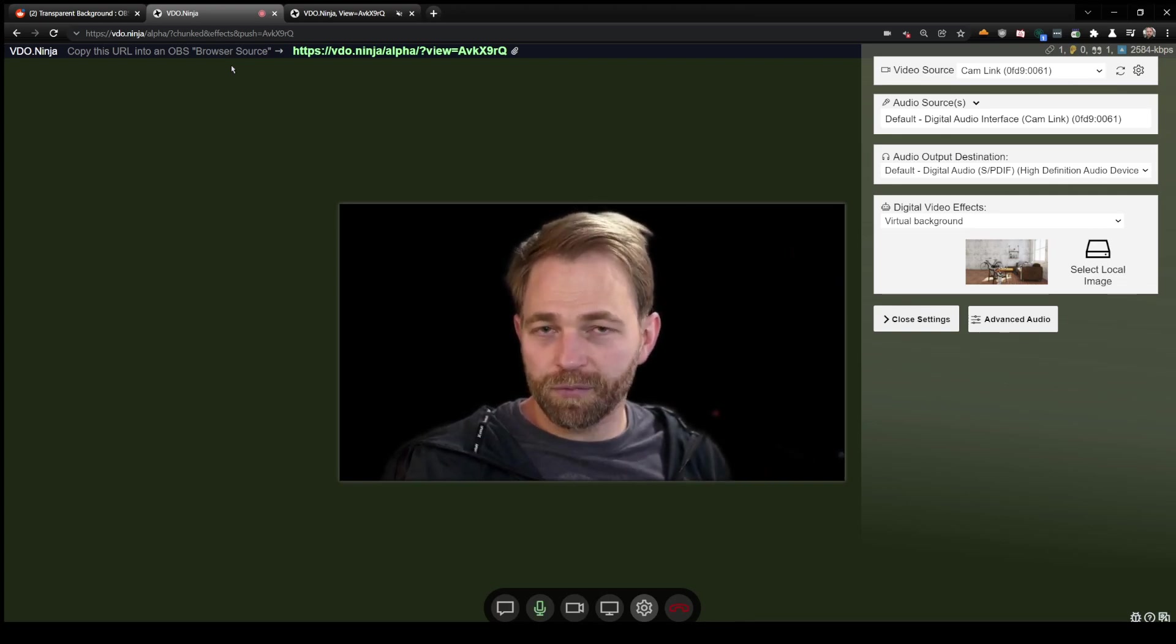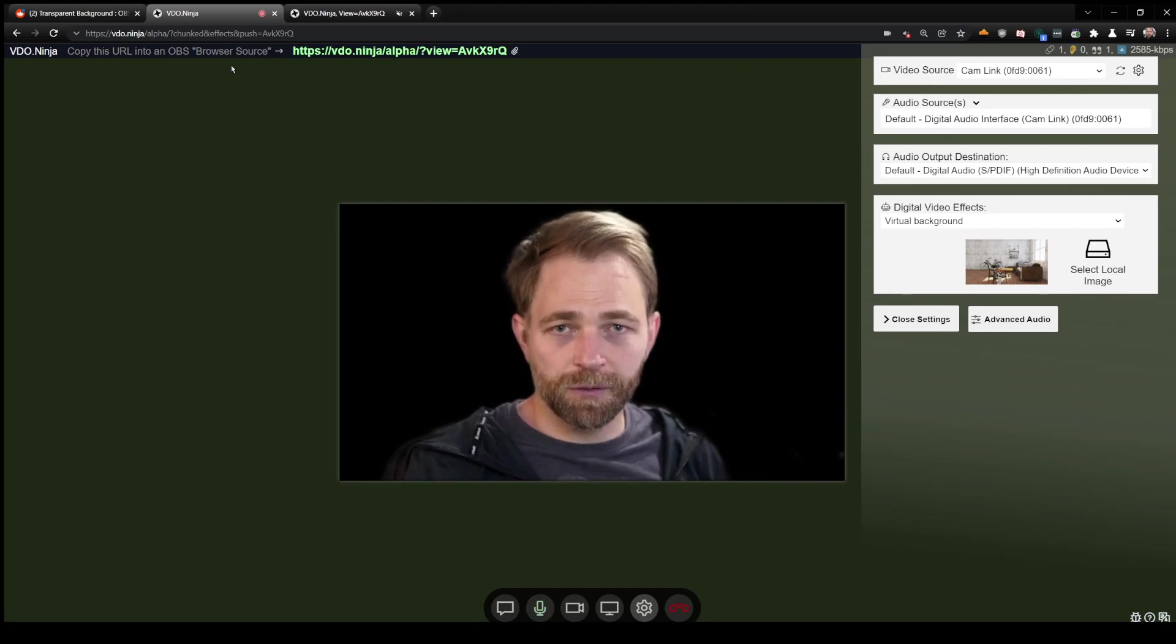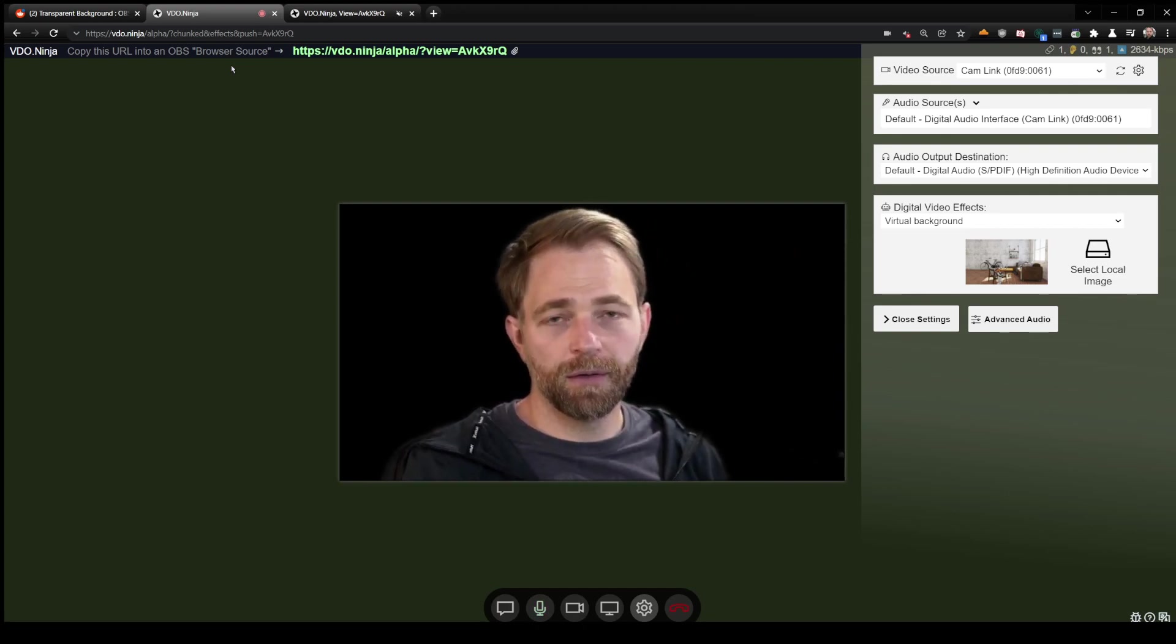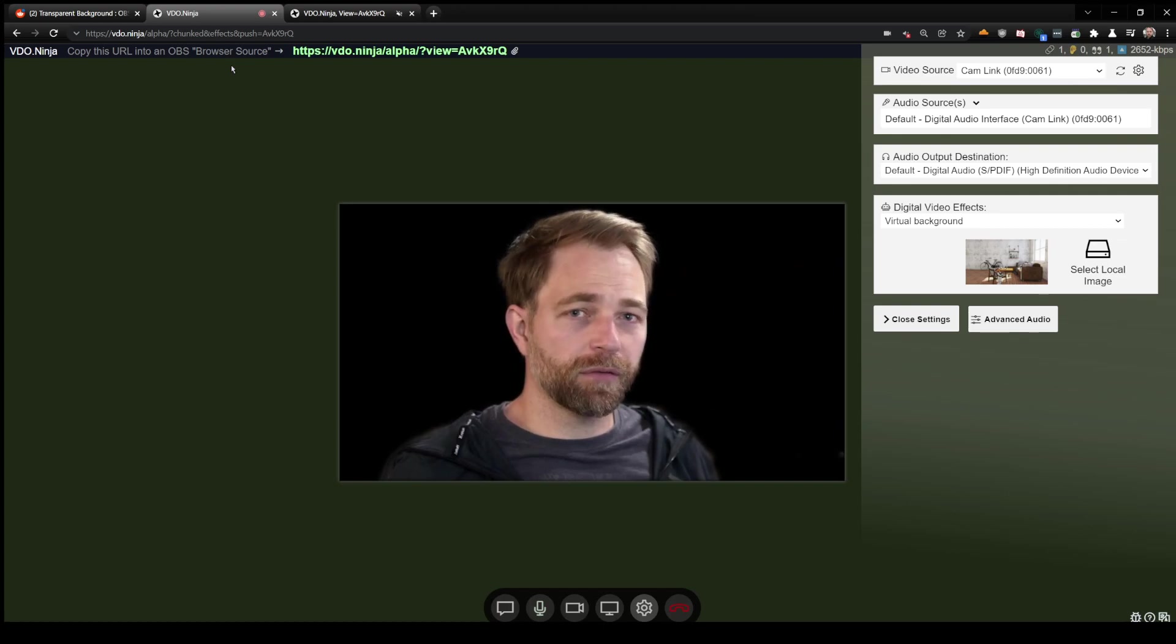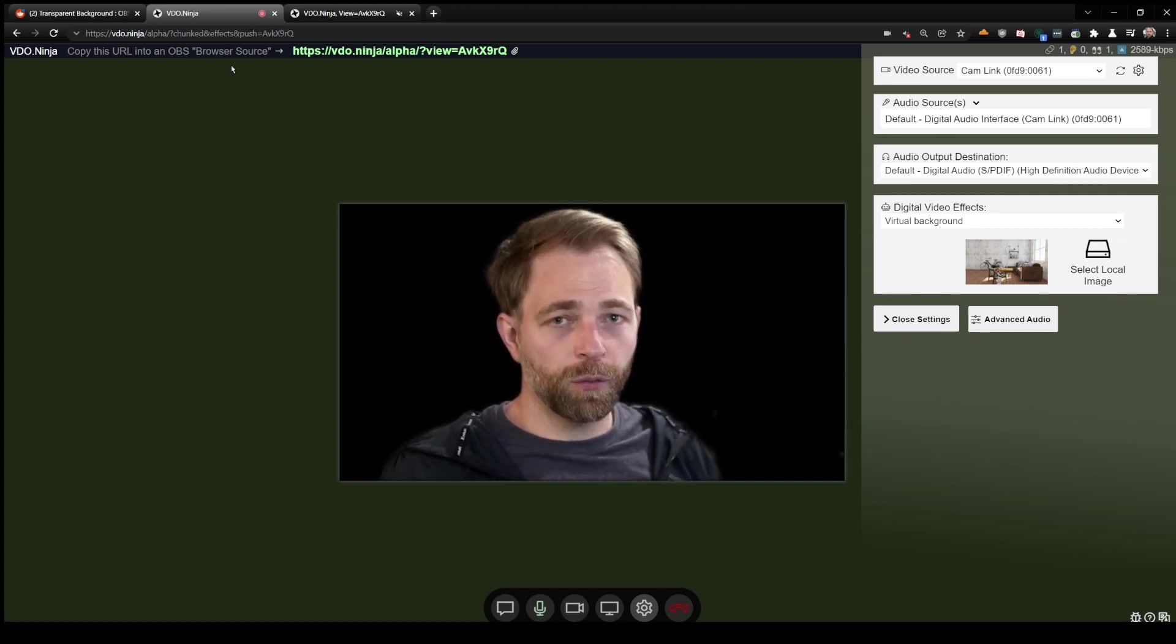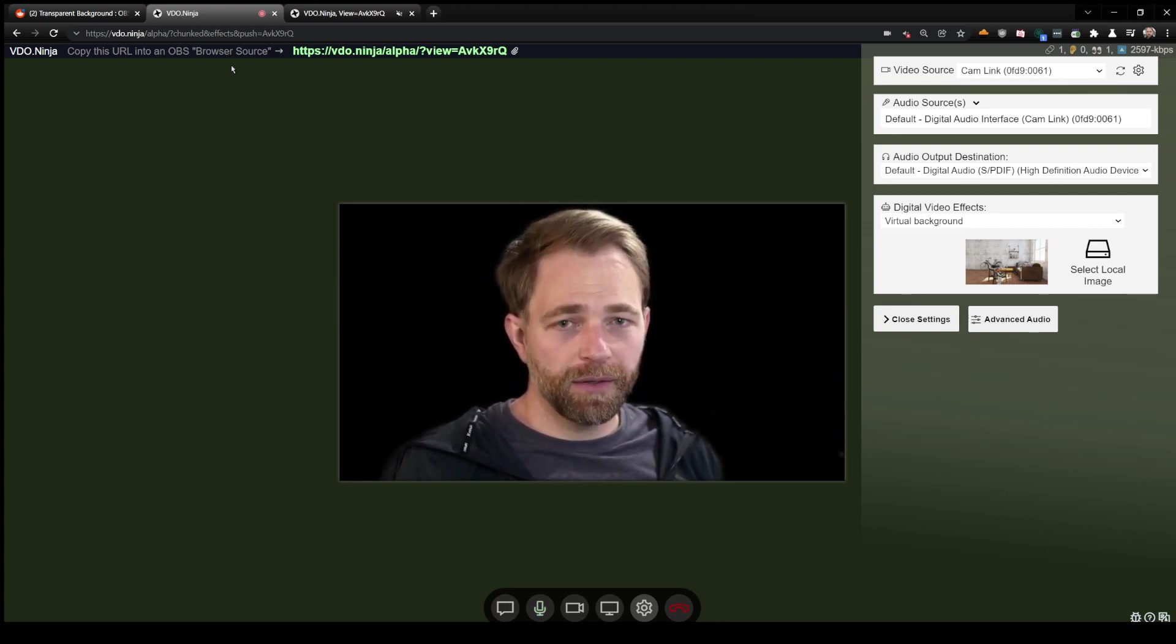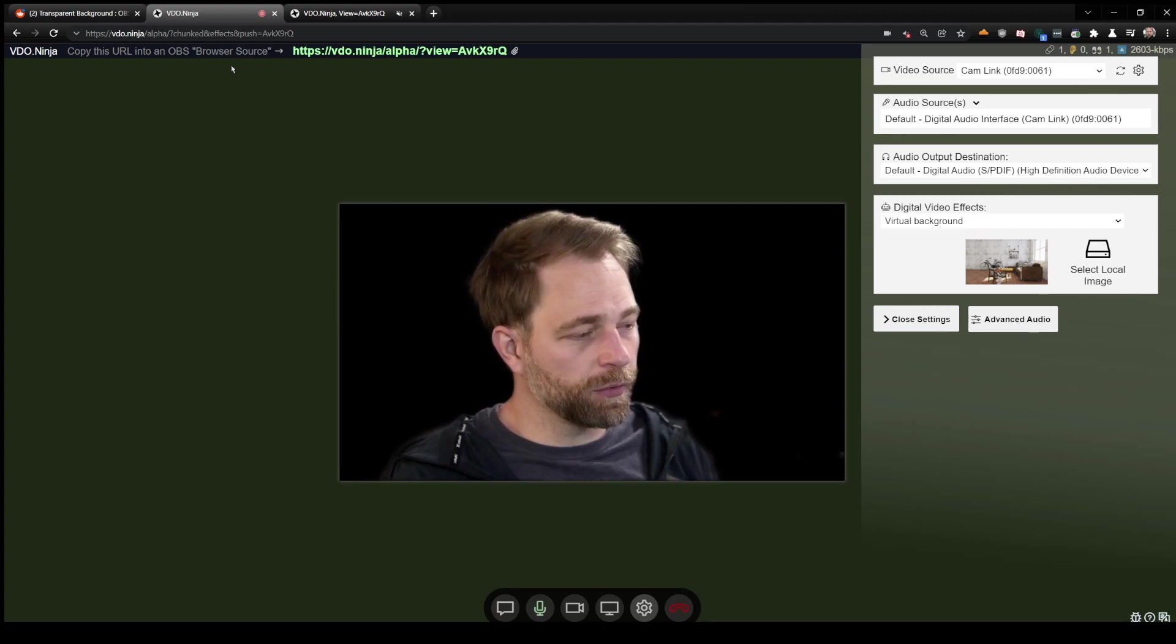I think with some effort I can add transparency support to the Electron Capture app via a custom build of the Chromium framework it's using. That's going to be quite a bit of work, however, so I might not be able to add that until the year 2022.